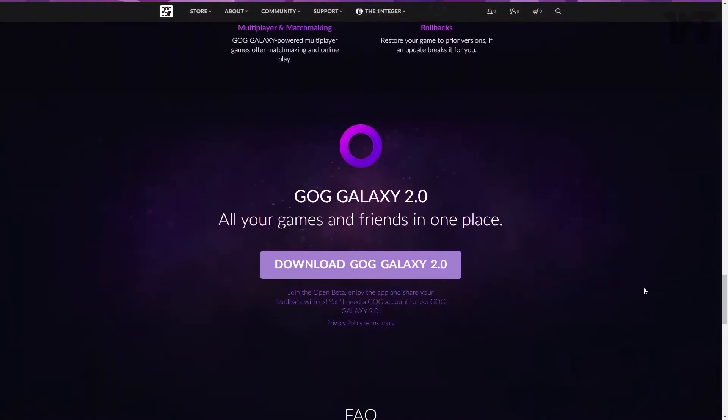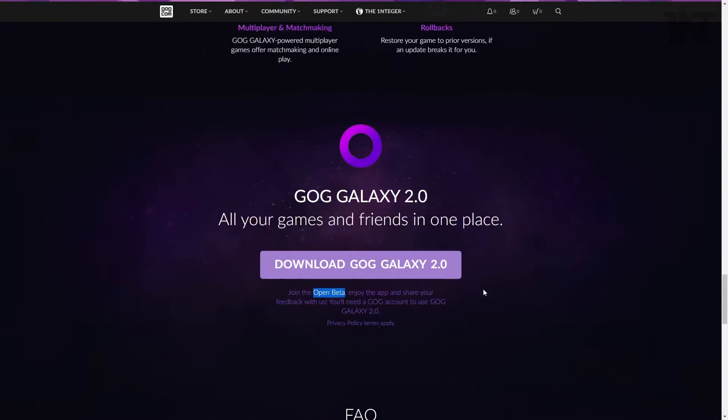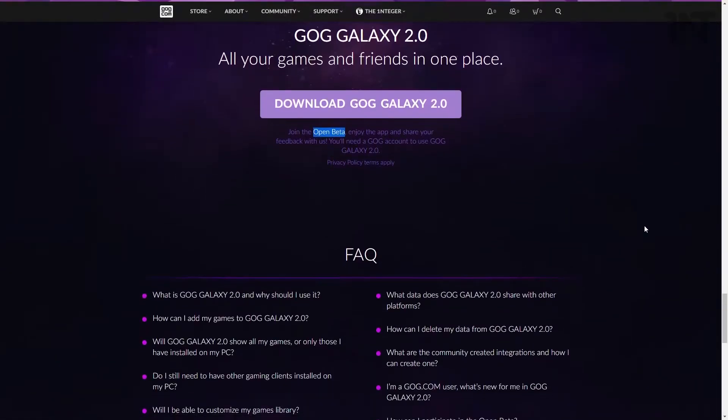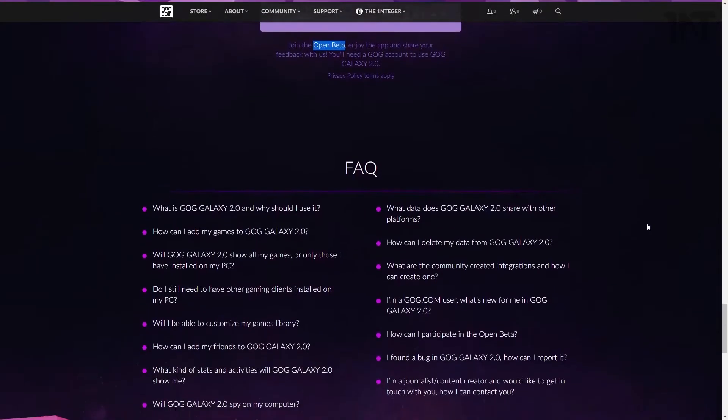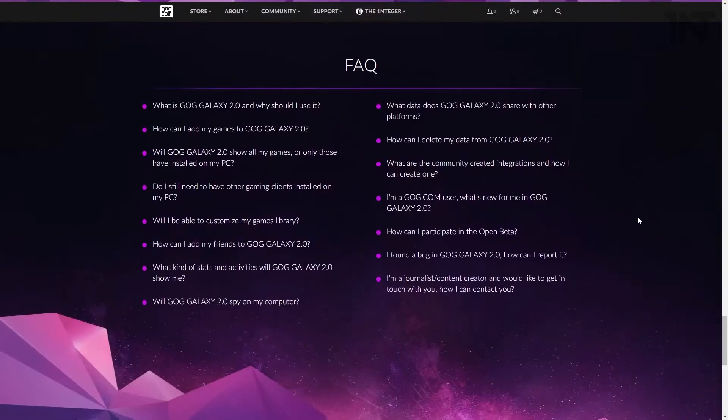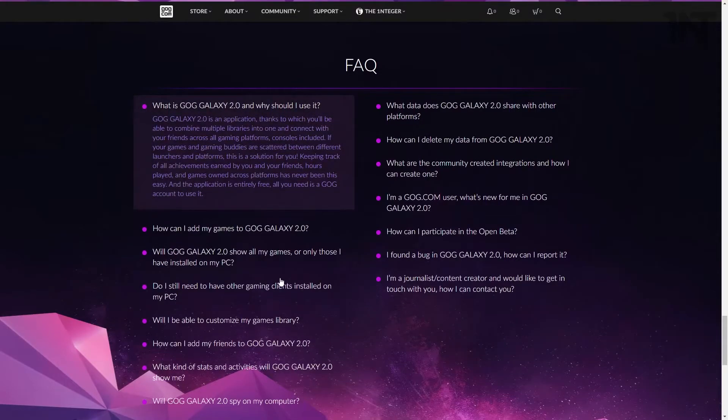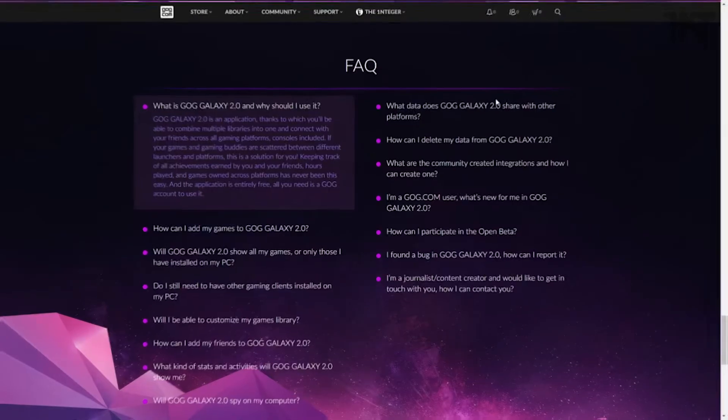It also lists all yours and your friends' achievements and stats from the many platforms that have them, which is handy because there are a lot of them. And since it's in beta, there's a slew of other features to come such as cross-platform chat, coffee-making abilities and probably even more ridiculously, Linux support.